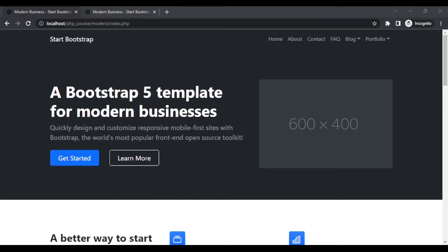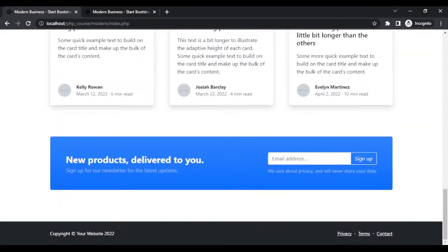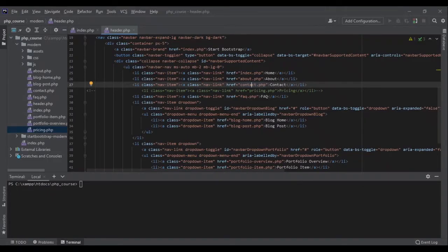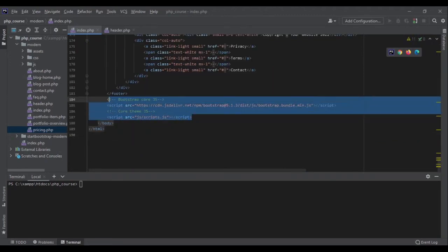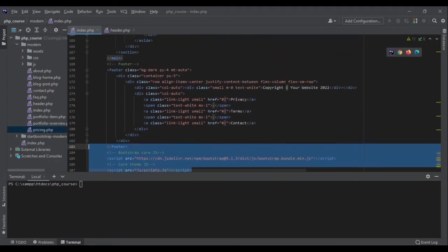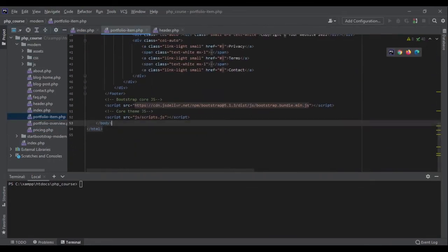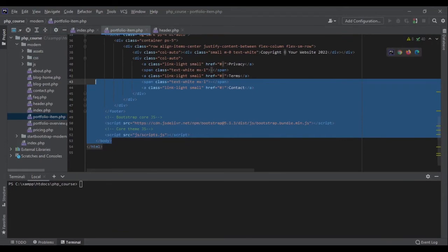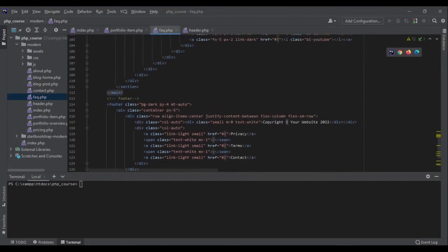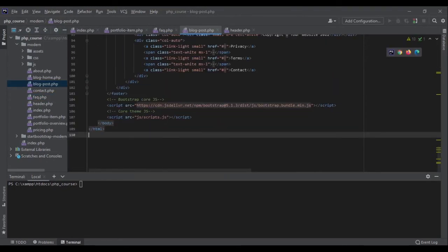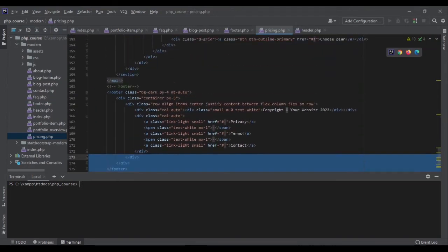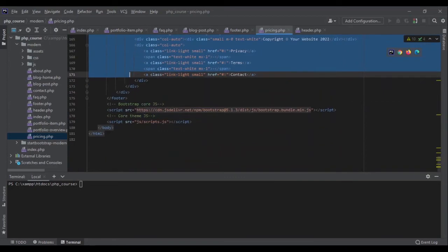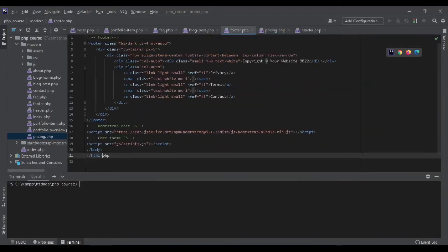Now we are going to do the same thing with the footer. As you can see, the footer is also the same across pages. Let's go and check the footer. If I go to index.php and go to the end of the file, I can see there is a section for scripts, and then the footer. Let me verify the scripts are the same everywhere — yes, same in FAQ too. Footer and scripts are the same in all places. So I'm going to create a new file called footer.php, go to my pricing page, copy all that part, and paste it into footer.php.